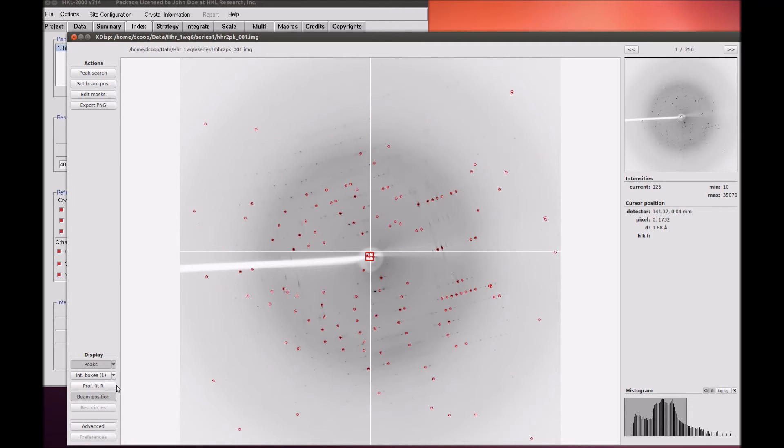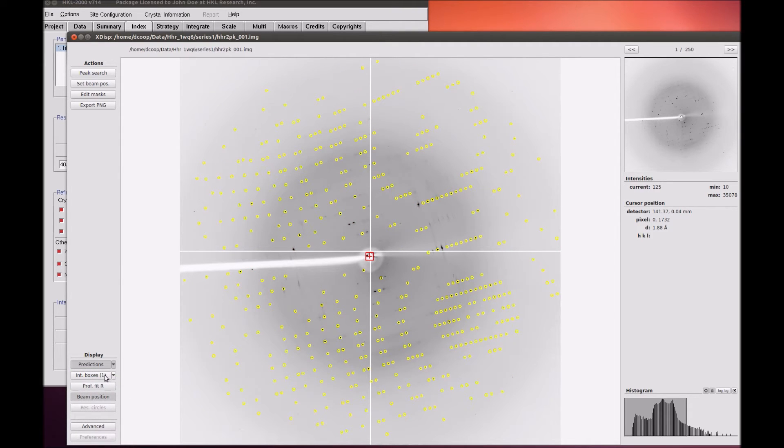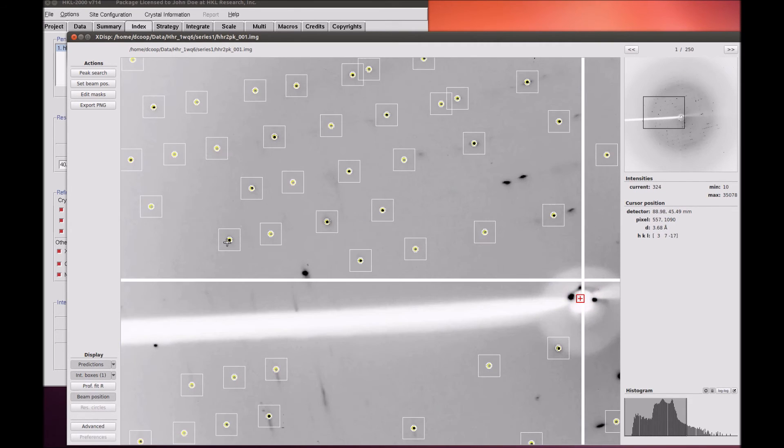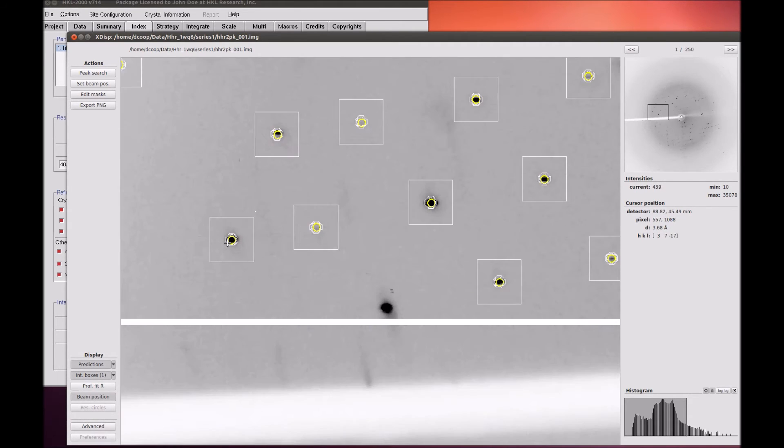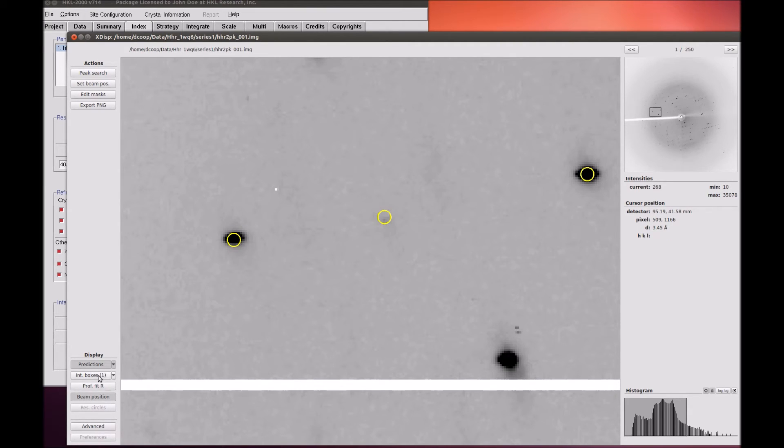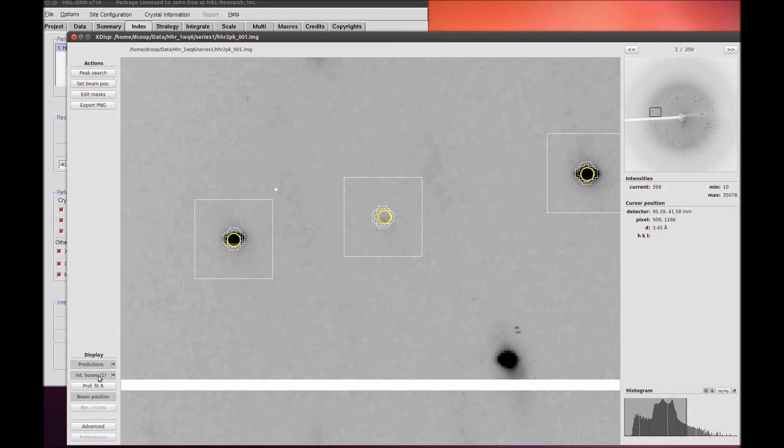Integration boxes is also a toggle that will turn on and off the boxes that show the peak and box size. These can only be seen if you are zoomed in close enough. Pixels inside the inner circle are recorded as the peak. Pixels between the two circles are the guard region and are not used. Pixels between the box edge and the outer circle are used to calculate the background for the reflection.